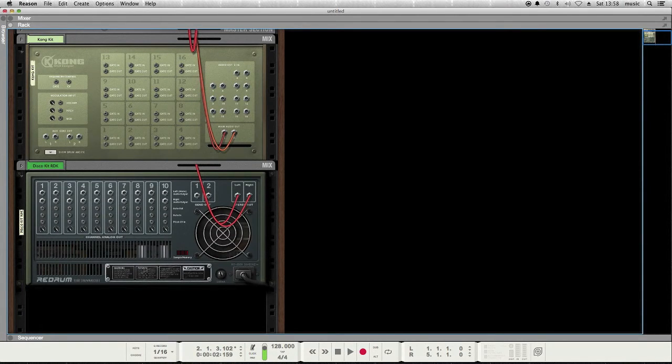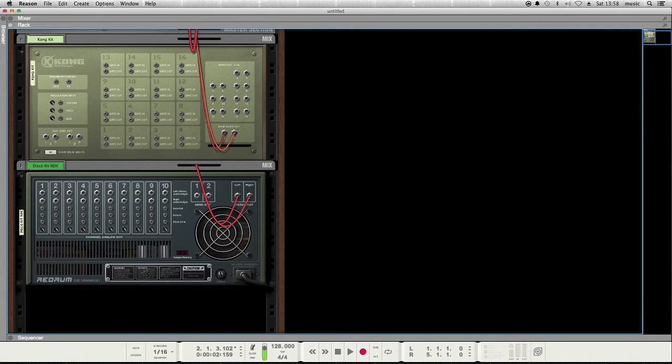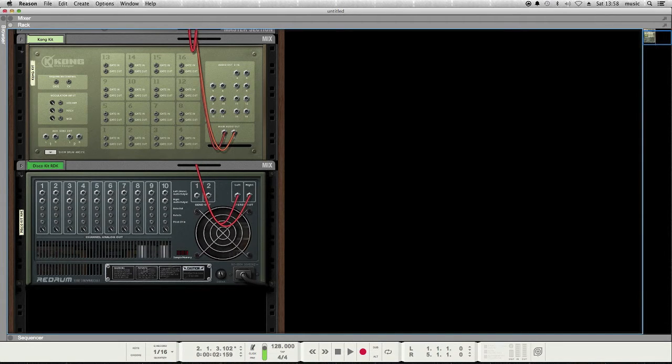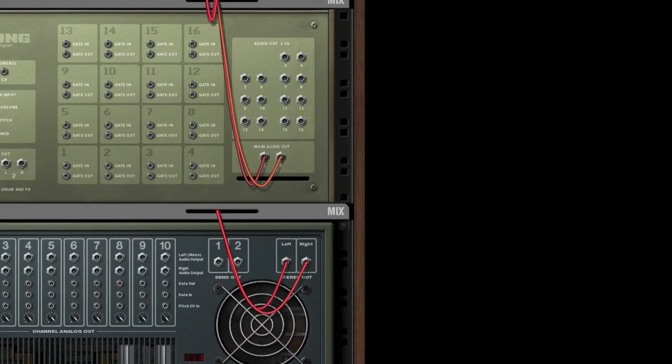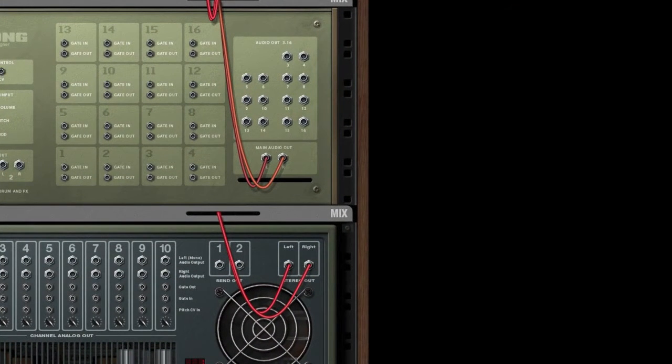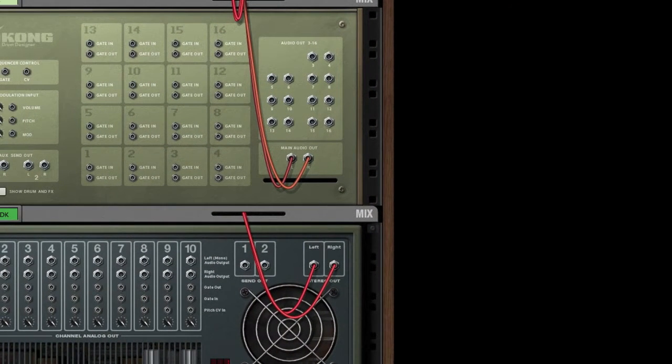And here we can see that the Kong drum designer has 16 square sections here that represent each of the 16 pads, and they're marked with gate in and gate out. That's interesting.